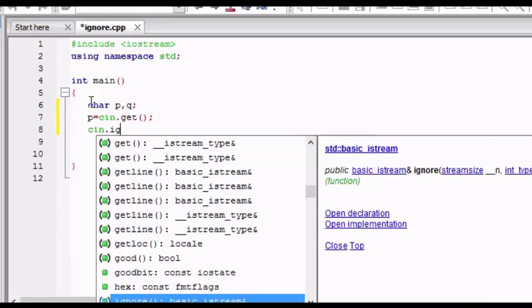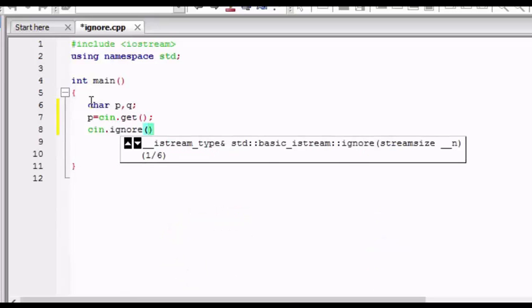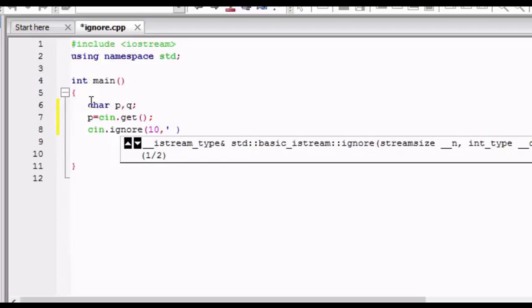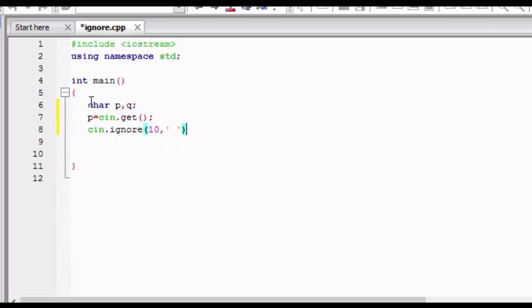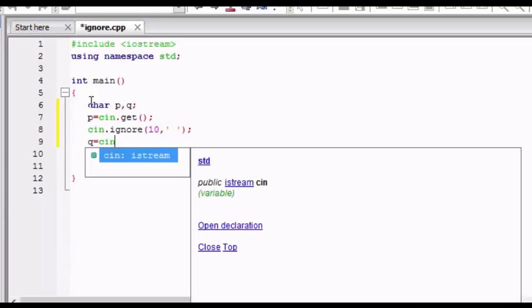Then cin.ignore which will ignore the characters, next 10 characters will get ignored and will not get transferred to the next input. And if there is a space then also till the space it will get ignored, and as soon as the space comes the next character will be taken as the input to the next input from the user. Then you will get the cin for Q.